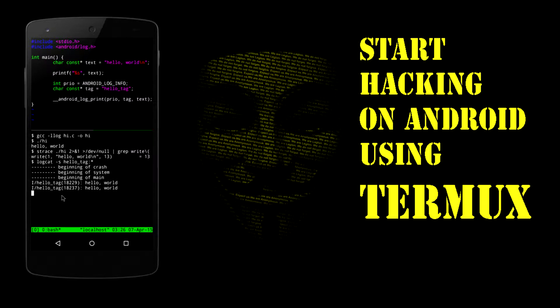So, what is Termux? Termux is an Android terminal emulator and Linux environment app that works directly with no rooting or setup required. A minimal base system is installed automatically, and additional packages are available using the apt package manager.